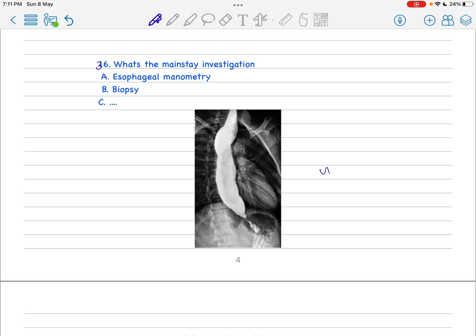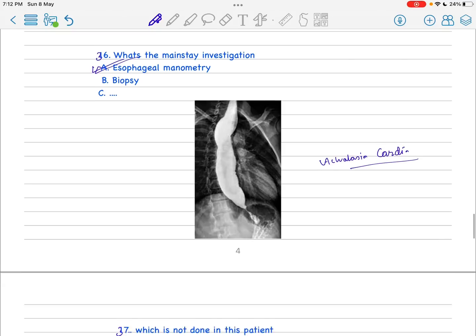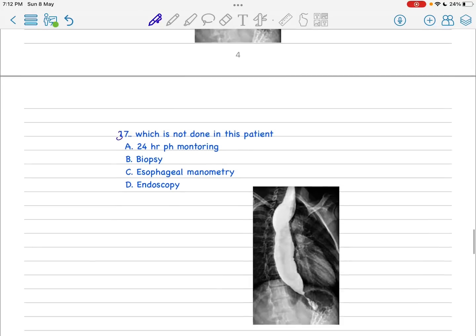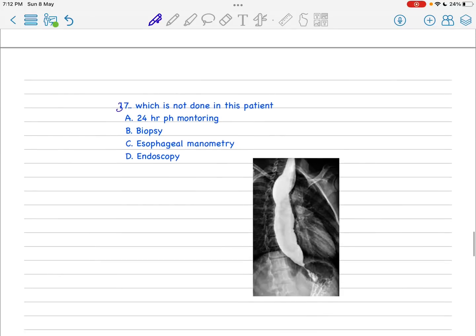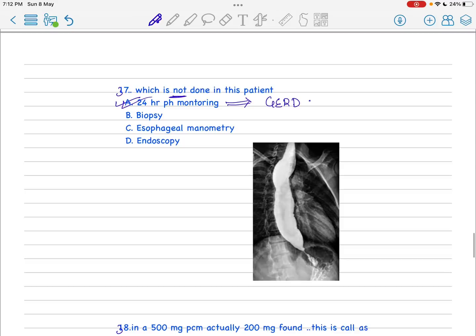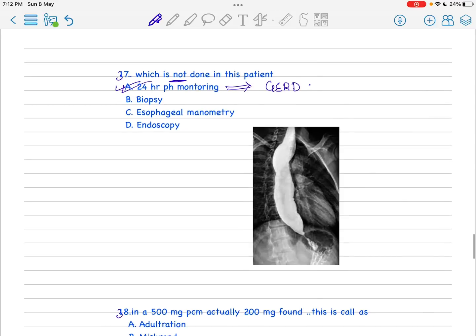This is achalasia cardia and you know the mainstream investigation obviously is esophageal manometry - this is the gold standard. Next question similar but they asked which is not done. Very simple: 24-hour pH monitoring because this should be done in GERD, gastroesophageal reflux disease. Endoscopy you can do, look for the DG obstruction of the lumen, biopsy obviously you can do.